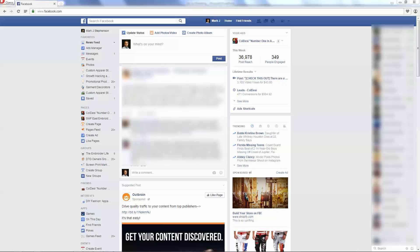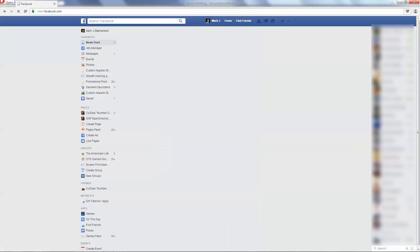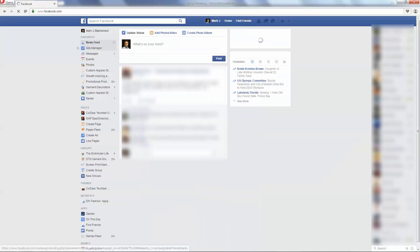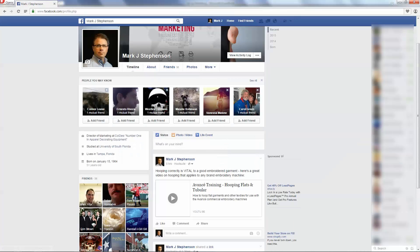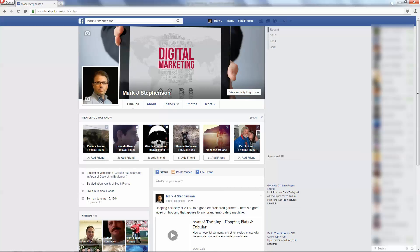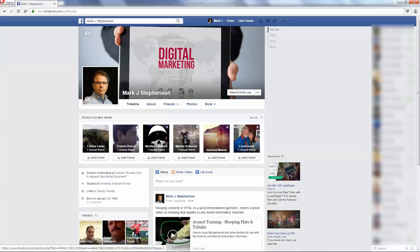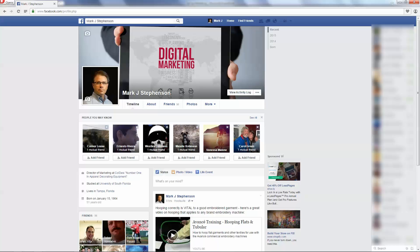Now, I say that because, for example, like here, I've got Mark J. Stevenson as my Facebook page, and I've got a professional picture and digital marketing up here. And all of the likes and the videos and the shares that I do from this particular page are about business and entrepreneurialism and marketing and all of those things that will enhance my business life, as opposed to my personal Facebook profile.